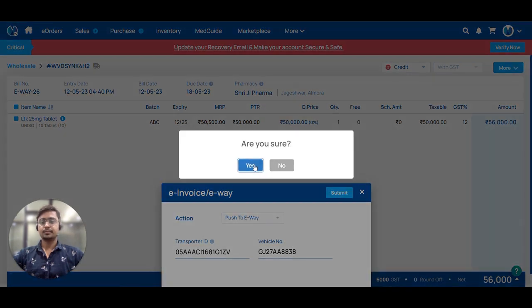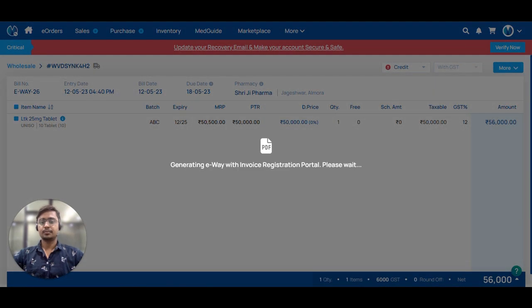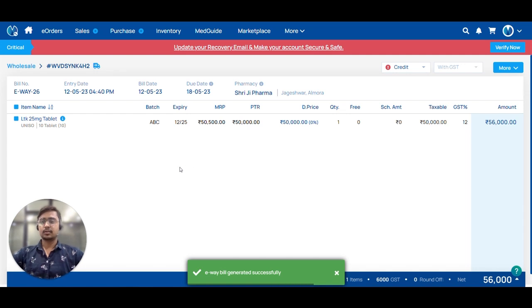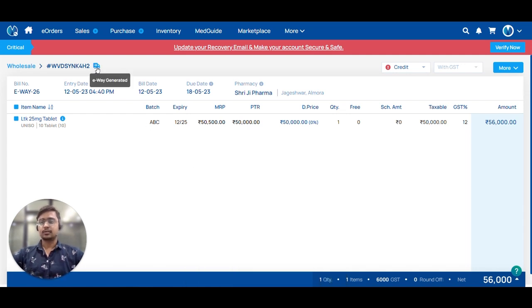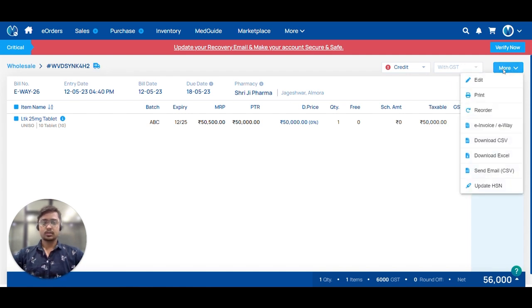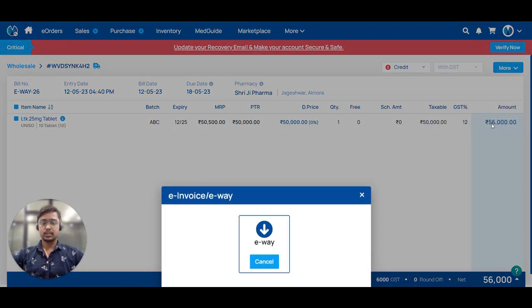Our e-way bill is generated. We can check the status from here. It converts to blue.